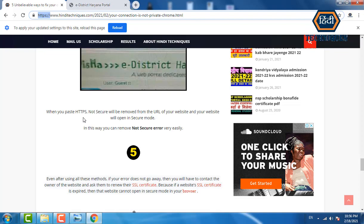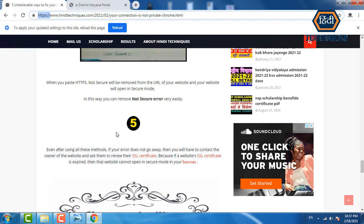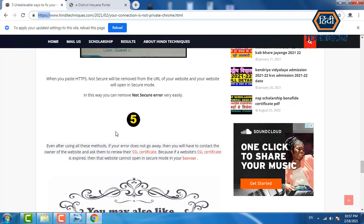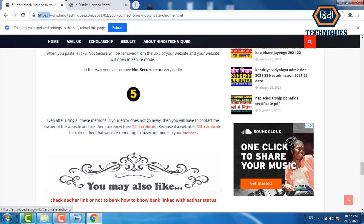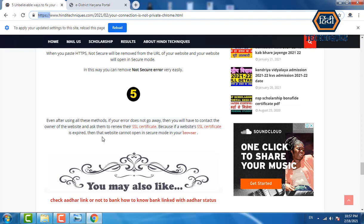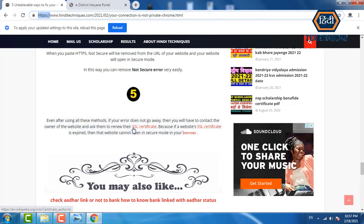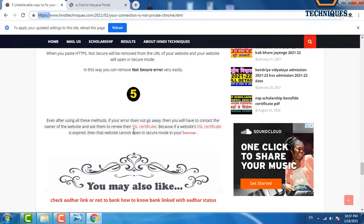The fifth and last method: if your error does not go away after using all these methods, you will have to contact the owner of the website and ask them to renew their SSL certificate. SSL certificate is very important for a website — if it is expired, the website cannot open in secure mode in your browser.